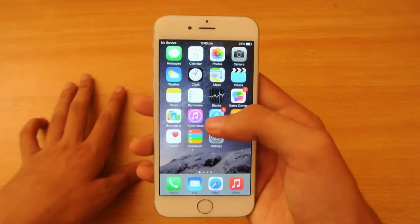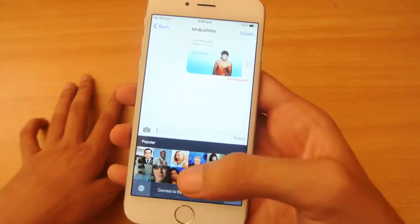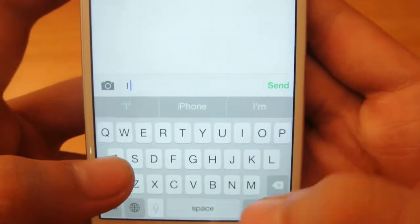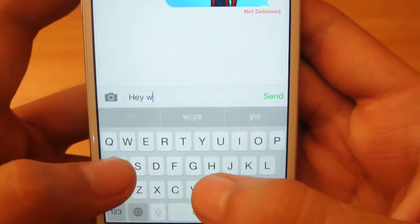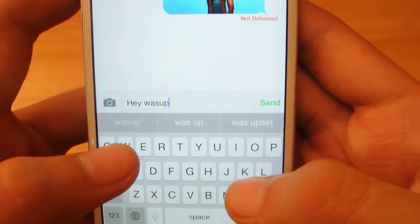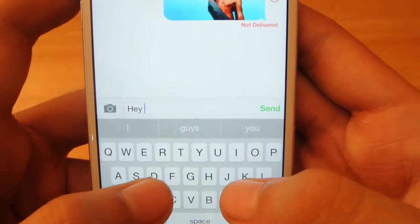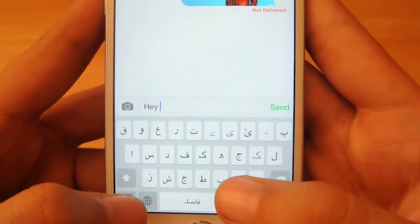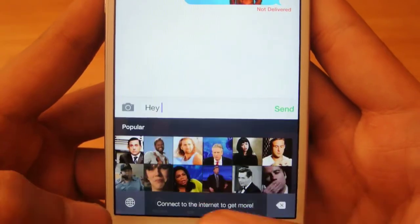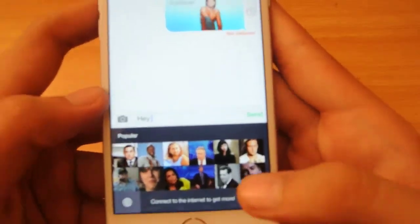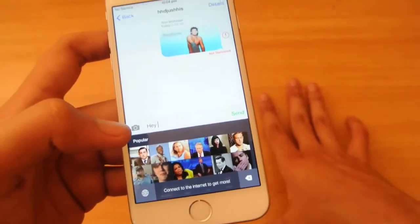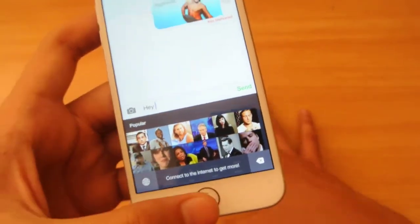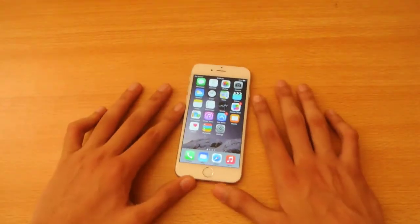Now, how this works — when you are in the messaging app and you're typing with your stock keyboard, if you click on the globe icon you will see your other keyboards, like my Urdu keyboard and my app. This is the Pop Key keyboard that I downloaded. Pop Key is basically a GIF keyboard — it's not a full external keyboard. Click the globe and you'll see your external keyboard, and that's how it works.